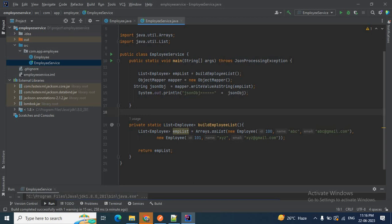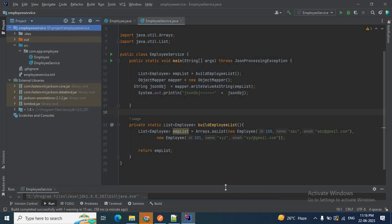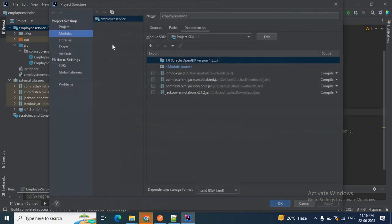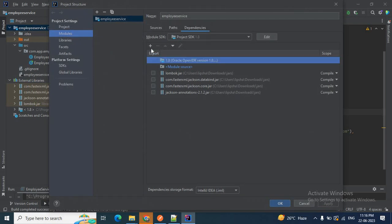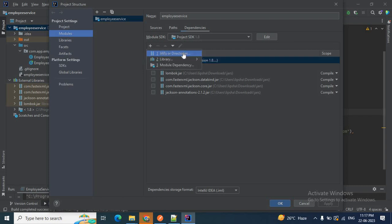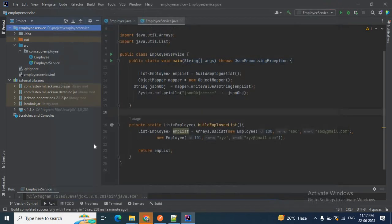So let's recap how we added external JARs. We have a Java project and we are adding the required external JARs to it. First, we need to download all the required JARs to our local directory. Then using File > Project Structure > Modules > Dependencies, click the plus icon and select JARs or Directories. We need to repeat this exercise for each required JAR we want to add to our project.